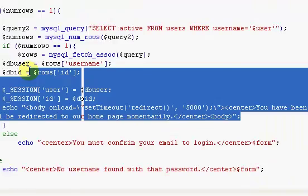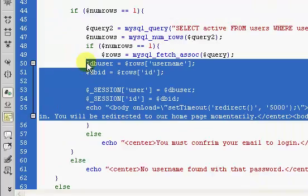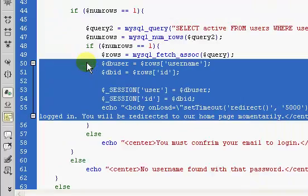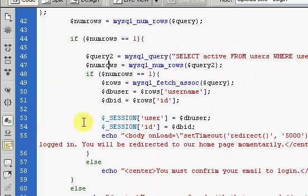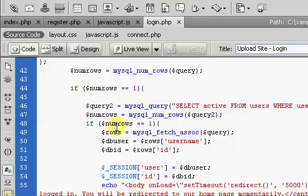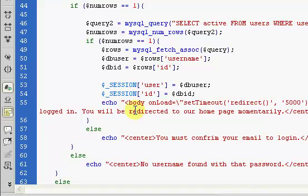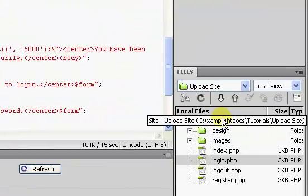Now if you're downloading the free source code that will be in the description, this video will already be in the source code. So really you could just download the source code, but what are you learning if you do that? Nothing. So this will make sure the user is logged in when you try to log in.